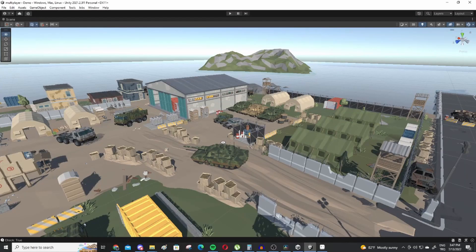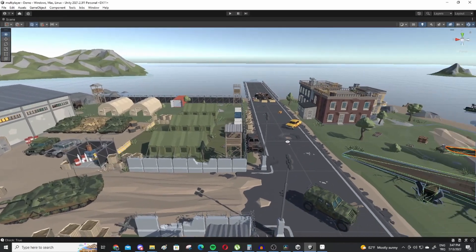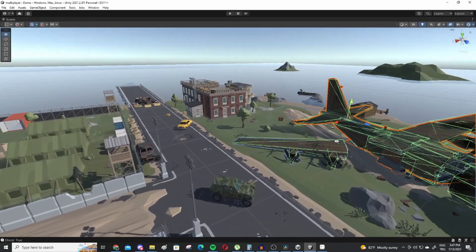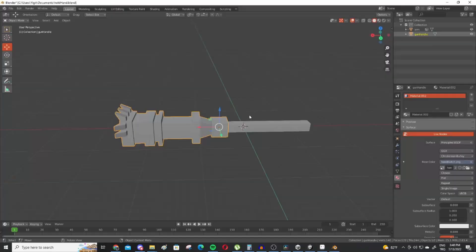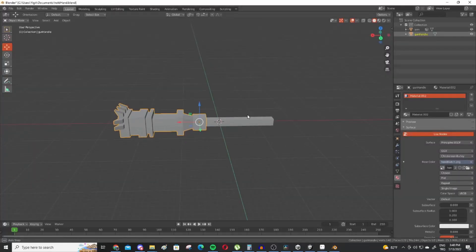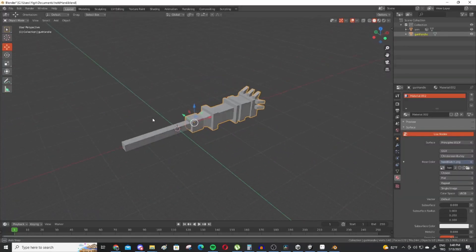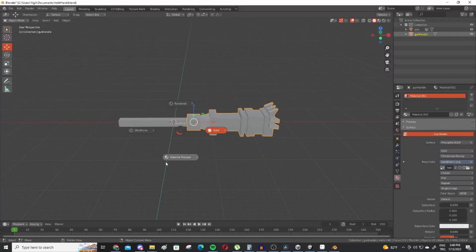I have some pre-made Synty assets at my disposal but I'll mostly be modeling assets by myself to make sure that the game doesn't feel generic.